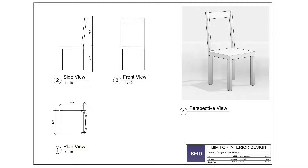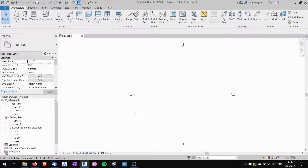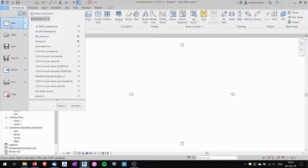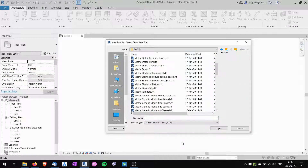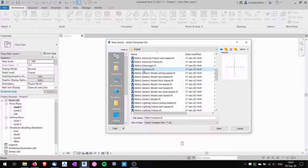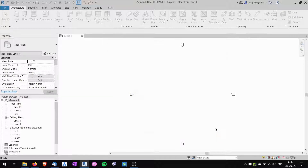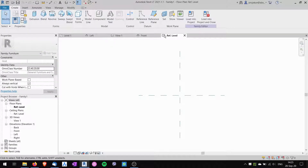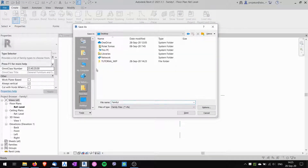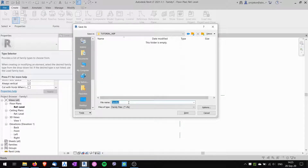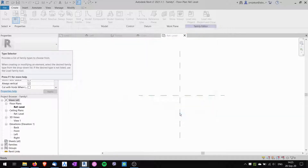Hi, this is Tom and in this tutorial I'll be showing you how to create a simple chair family in Revit. We are starting in an empty project. To create a new family we go to File > New Family. I'll be using English templates, searching for the metric furniture template that's used for chairs. I click open and this opens up a few tabs with the new empty family. It's good practice to save the family from the start, so I'll save it to my desktop in my tutorial work-in-progress folder and name it 'chair'.